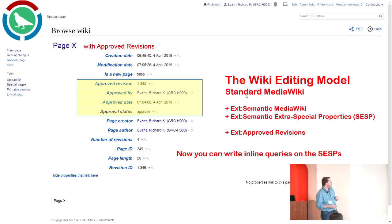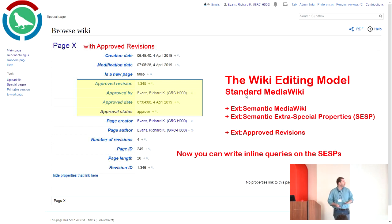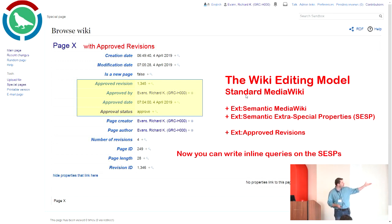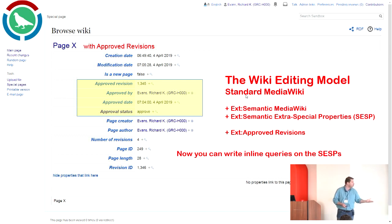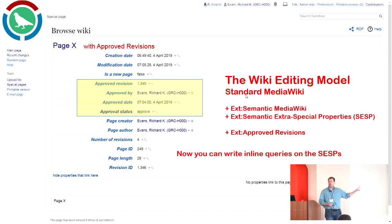When we run Semantic Extra Special Properties with the Approved Revisions extension, we have the ability to include the approved revision index, who approved it, what the approval date was, and what the current status of the article is — approved or not. These are now semantic properties that I can write inline queries and ask.